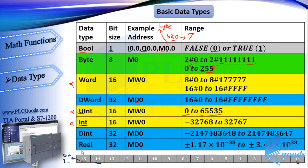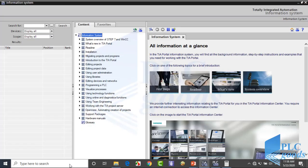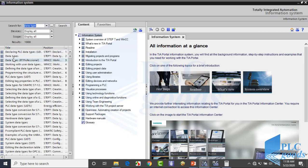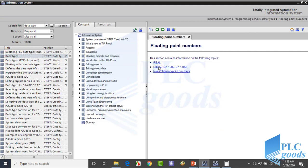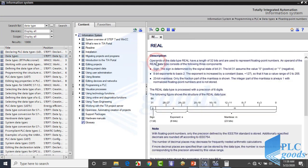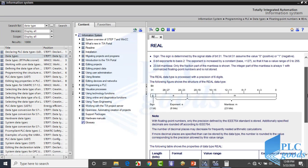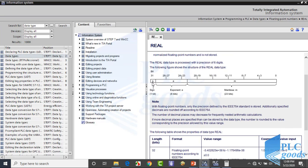For fractional numbers, the real format is used. It uses 32 bits like double integer, but its storing method is different. Let me open the help of TIA software and search for data type. On the right side you can see different data types. Click on floating point numbers which use real format — now you can see how the real format uses 32 bits to store fractional numbers.